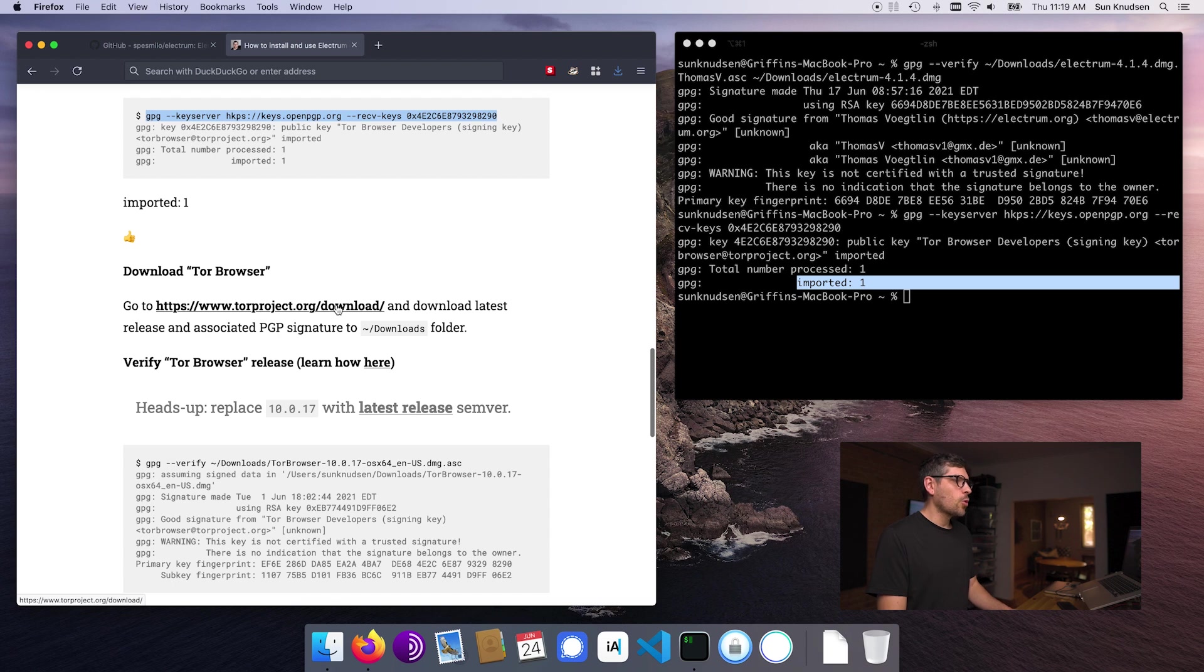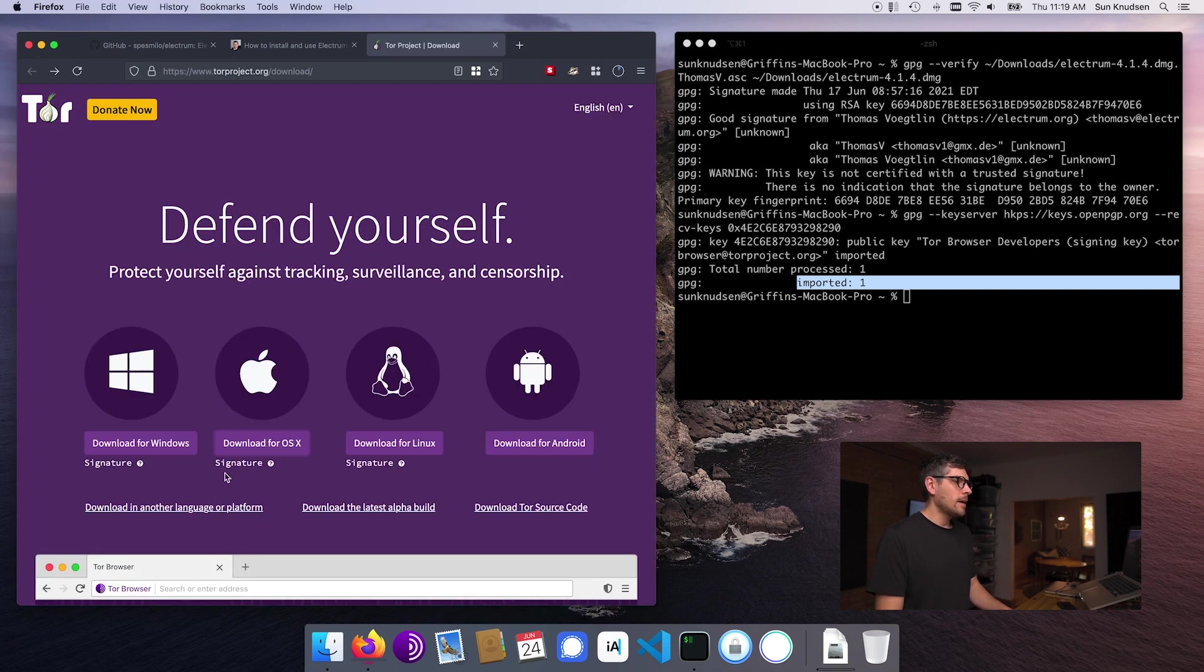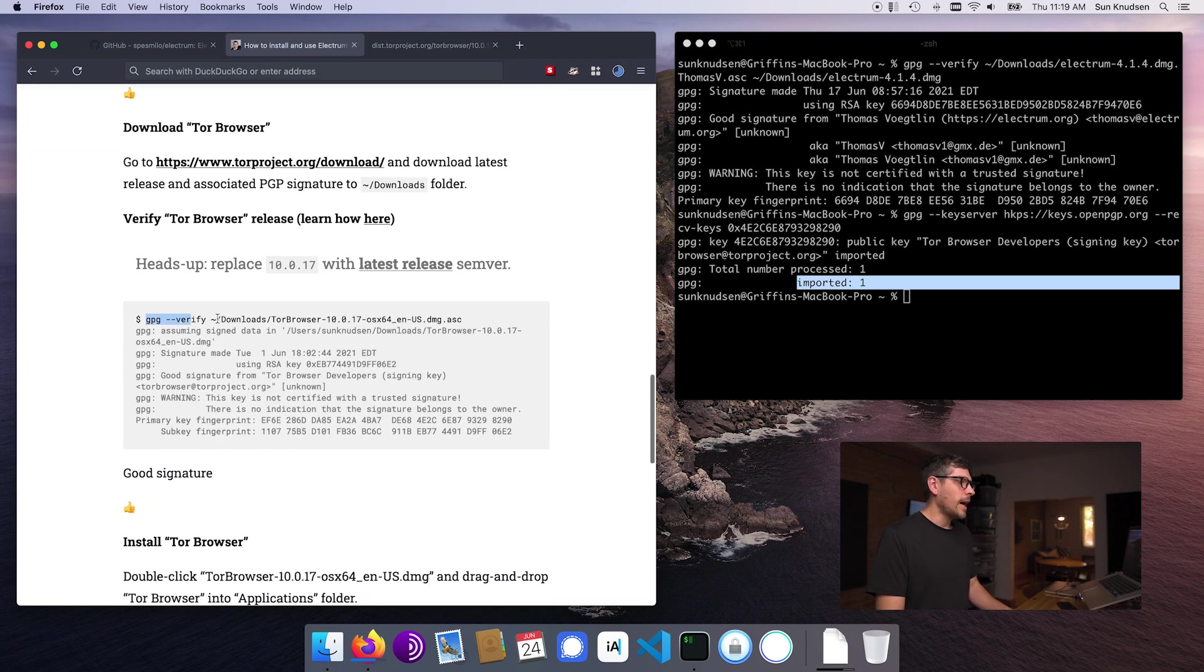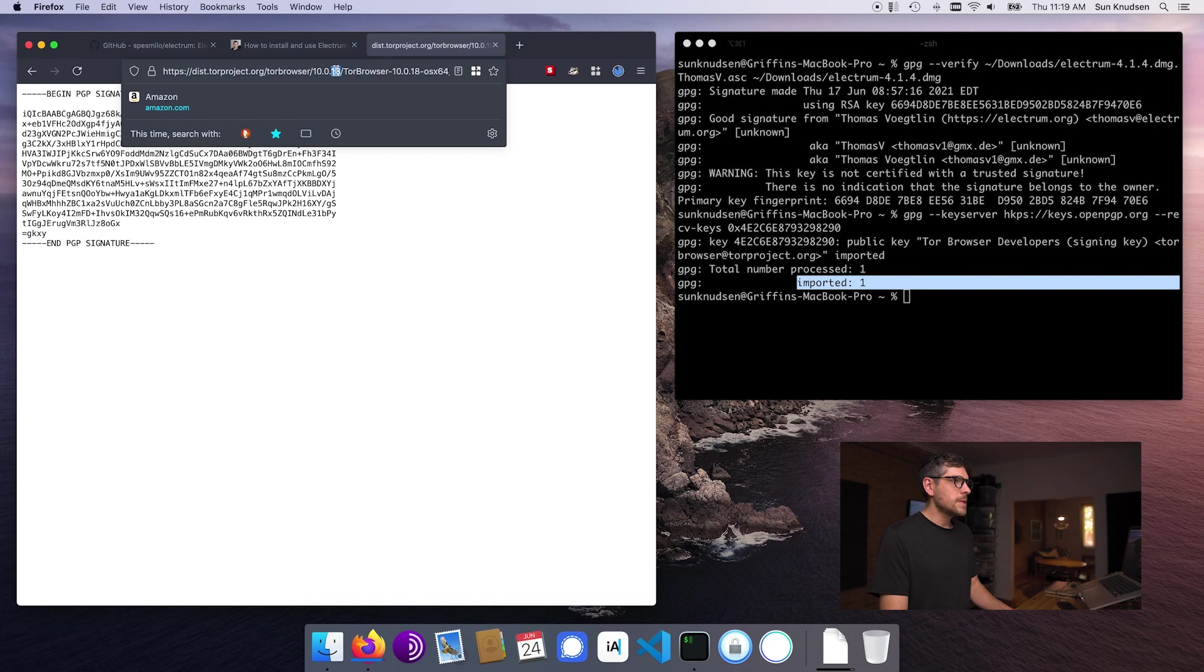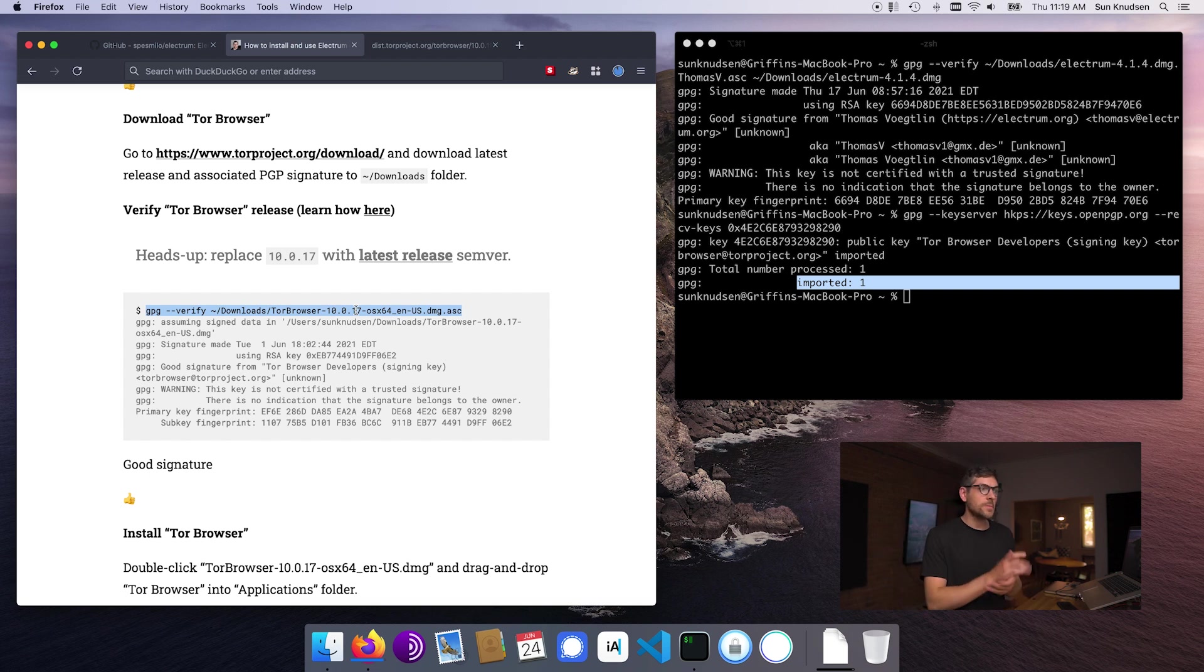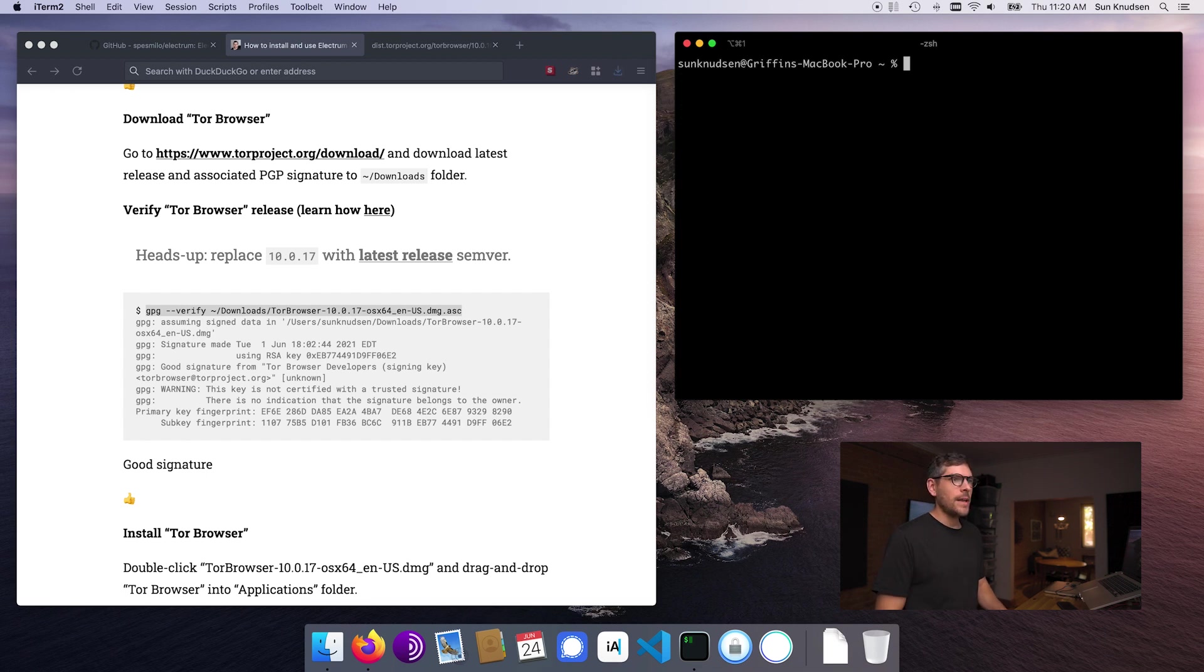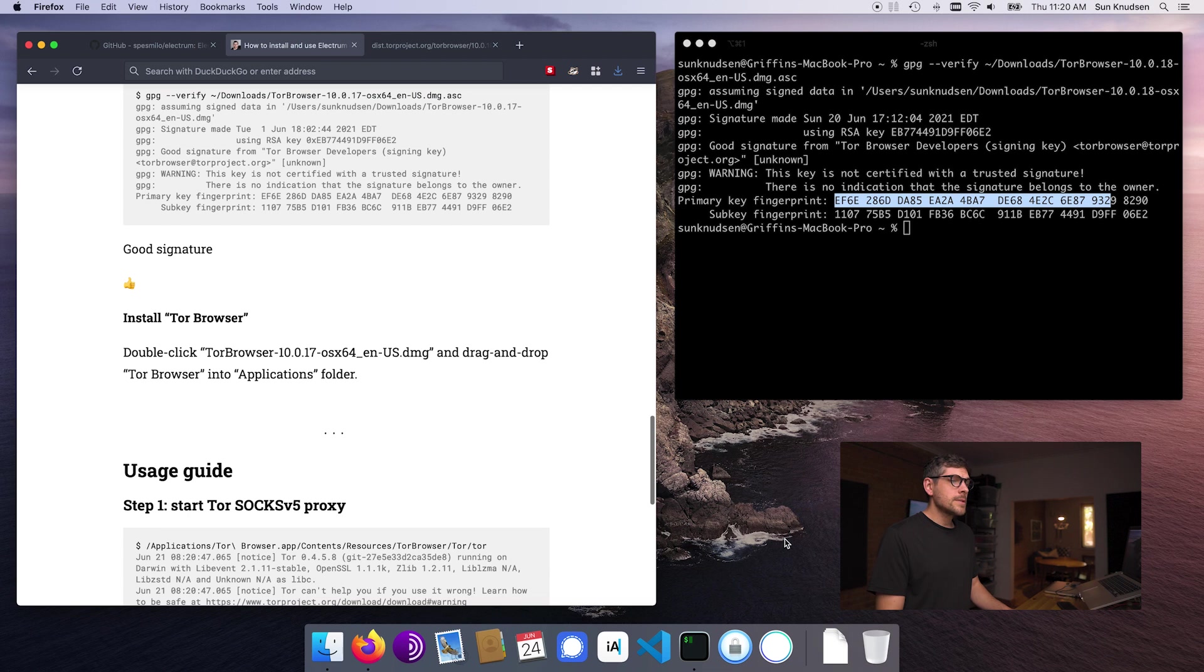So we can then go to the Tor project download page, download the OSX release, go back and download its associated PGP signature and store it to the downloads folder. All right, so that should be done in a few seconds. Next up, we want to verify the integrity of this release. Now, as we can see here, the current release semver is 10.0.18. What I have here is 10.0.17. So this reference material was published and there has been an update since. What that means is when you will run this command, you want to make sure that you replace 17 by 18, enter. Oh, sorry, the download had not completed. Boom. Good signature here. And you can compare fingerprints again with what you see here. All of this is good.